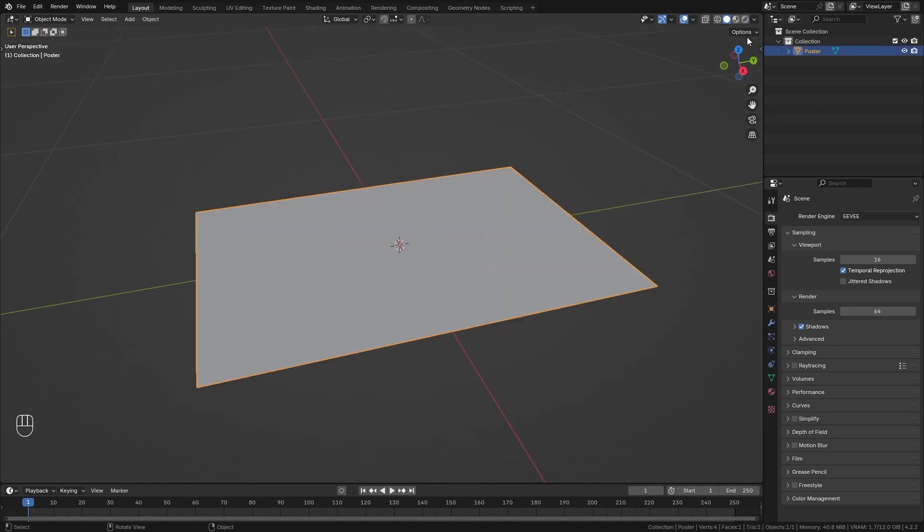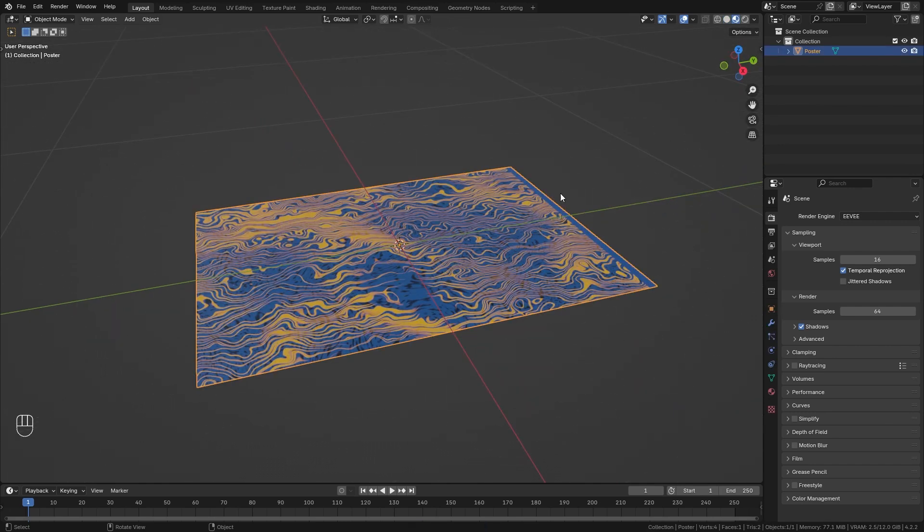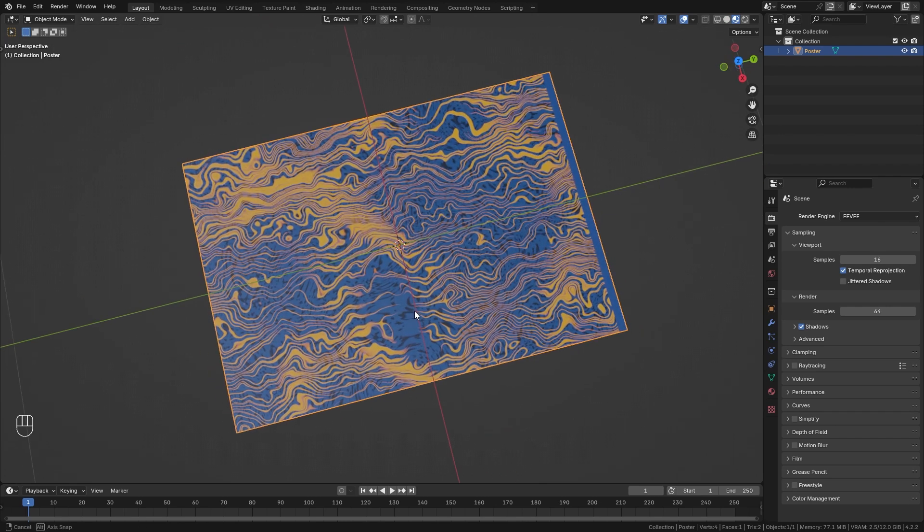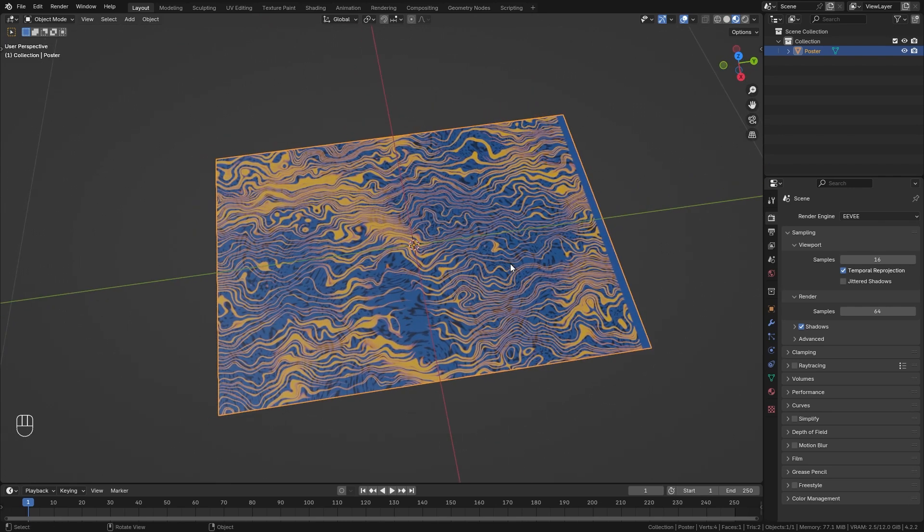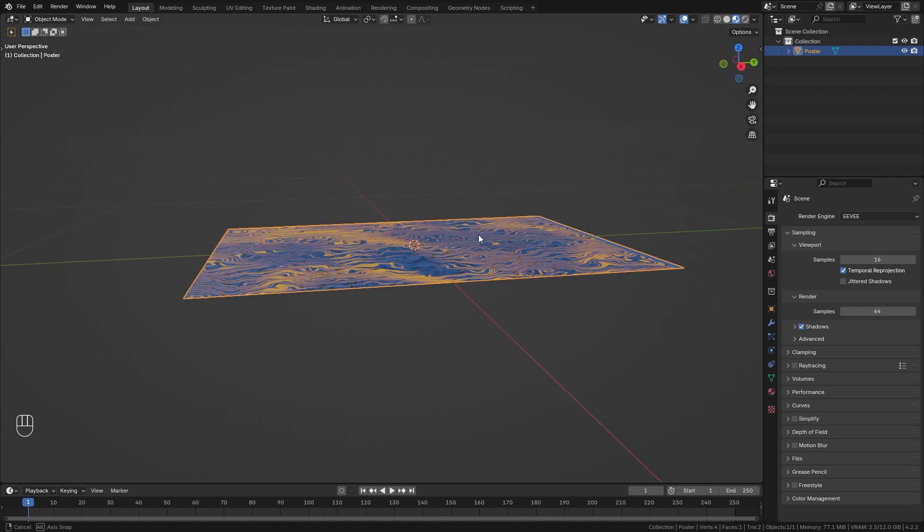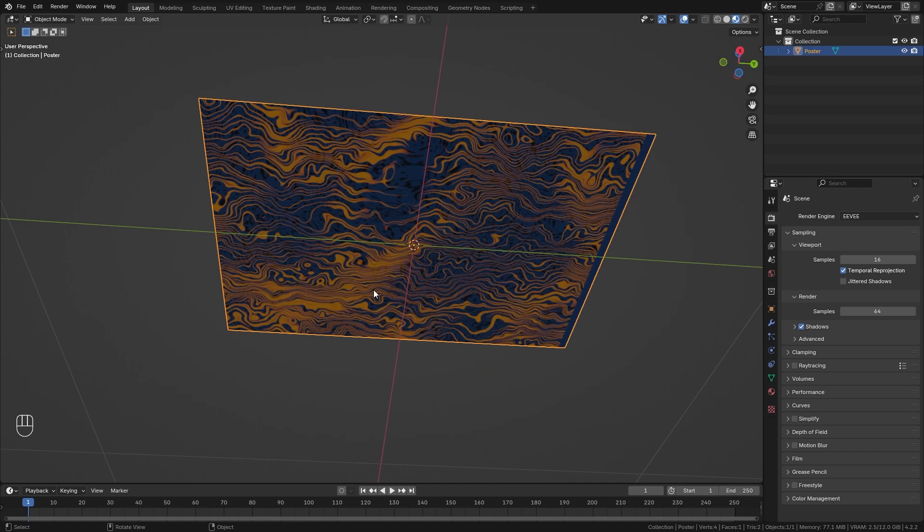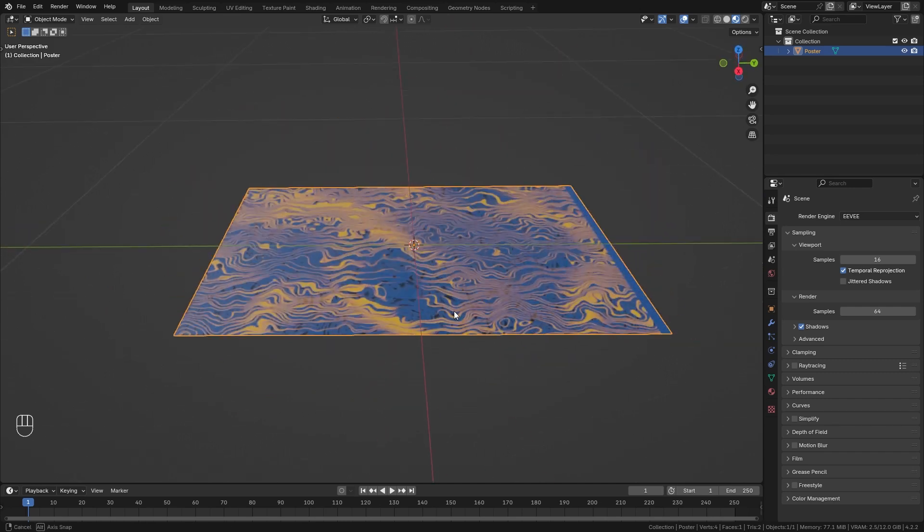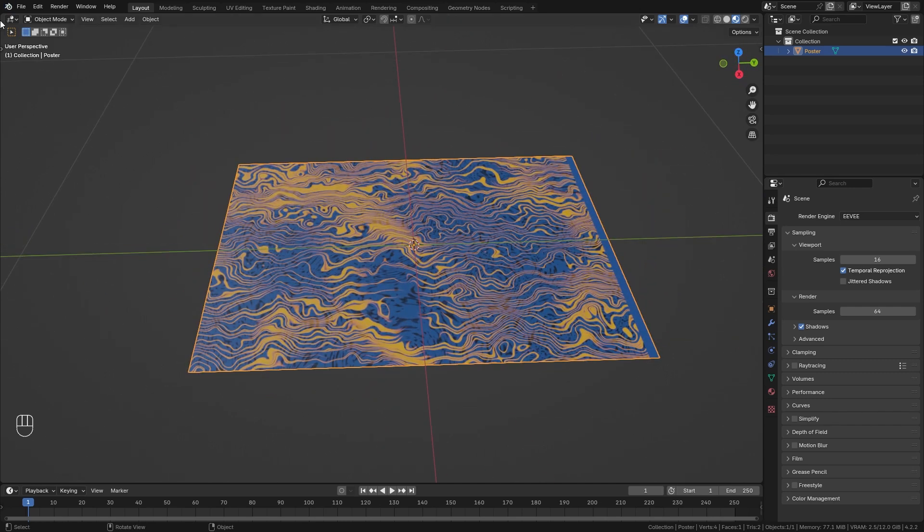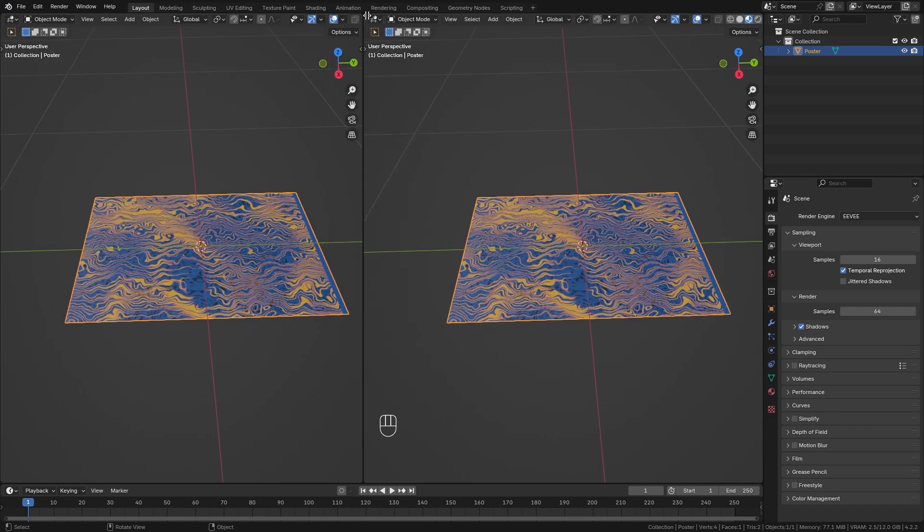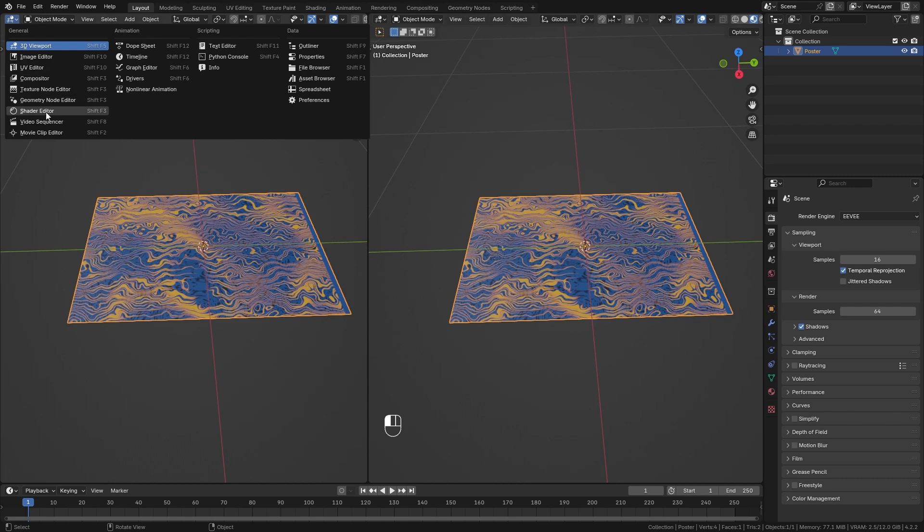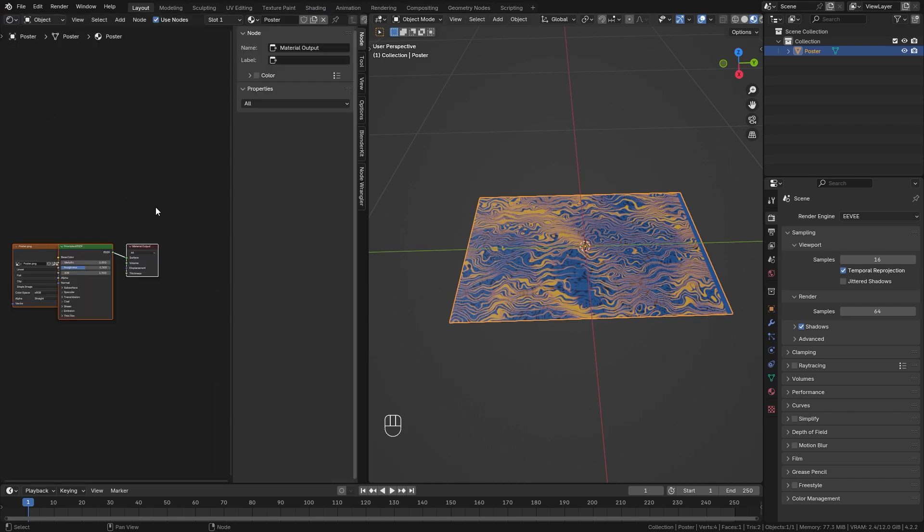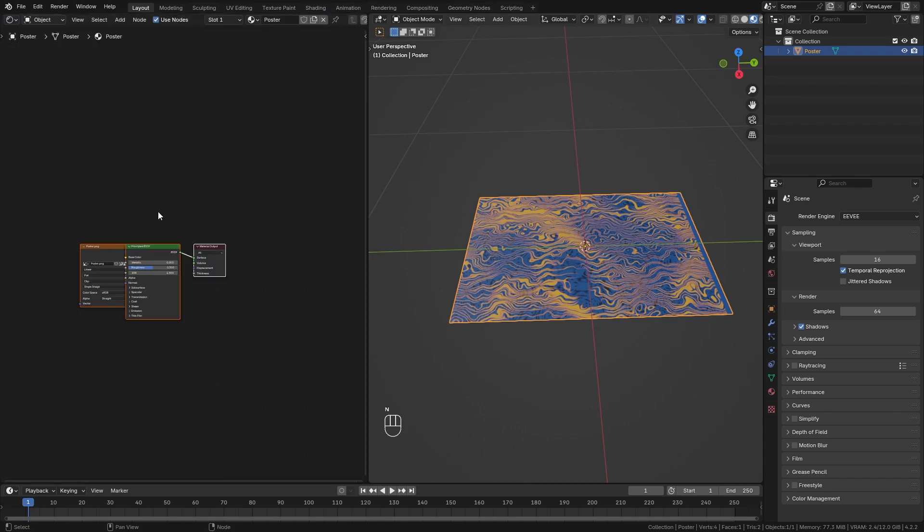Then let's switch to material preview so we can see the texture. The first thing I want to do is leave the texture on the front but remove it from the back side of our plane. In order to do this we want to open up a new window and switch it to the shader editor.